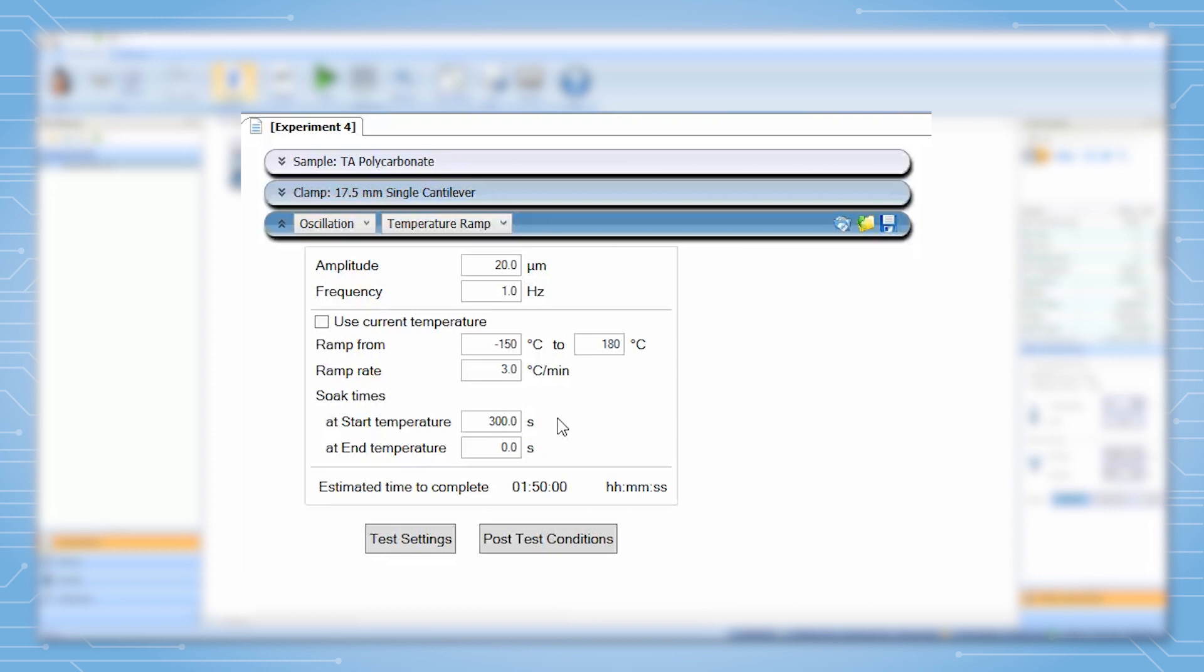At the end temperature we can set a final soak time to make sure that the instrument reaches the final temperature and the sample is stable. The high temperature should not be set such that the sample melts or degrades in the furnace.